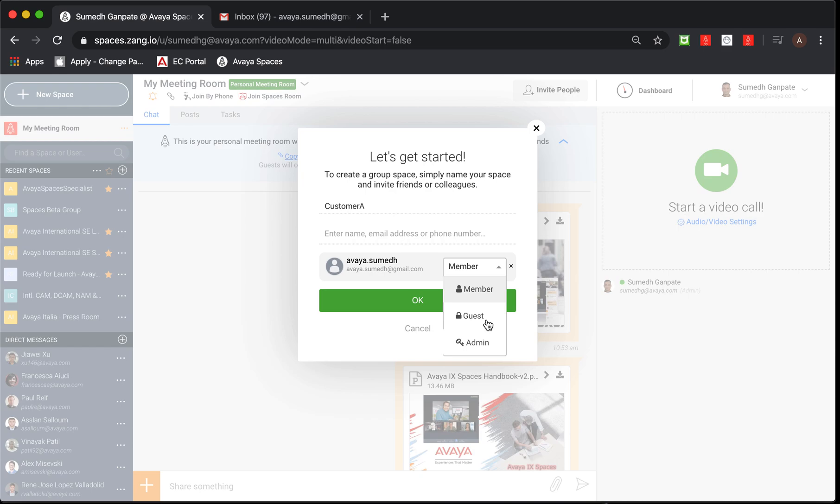Moving on, the guest invitee or participant would only have access to your messaging section, the chat section, and would not be able to see post or task at all. Interestingly, the chat also will disappear once the session is concluded.